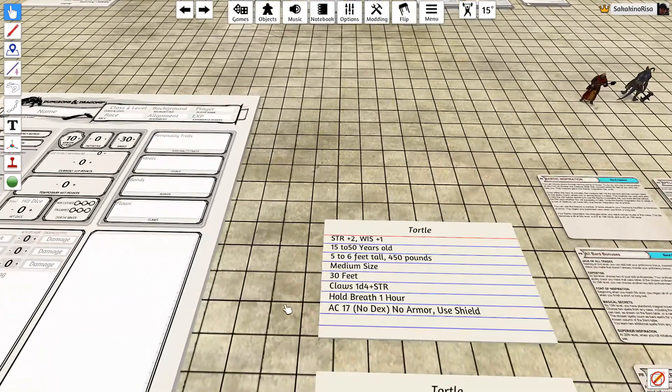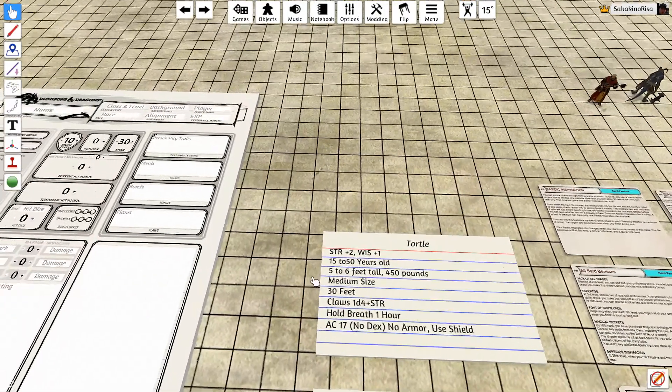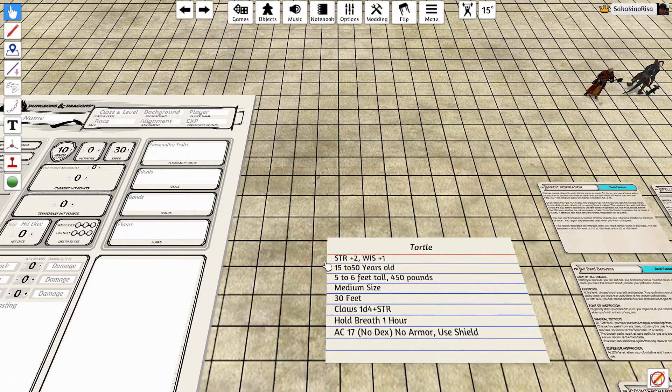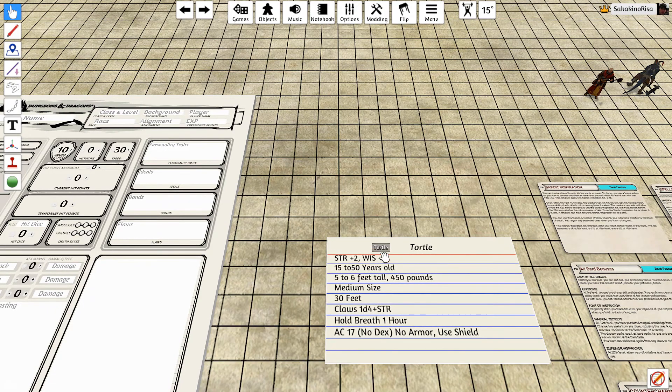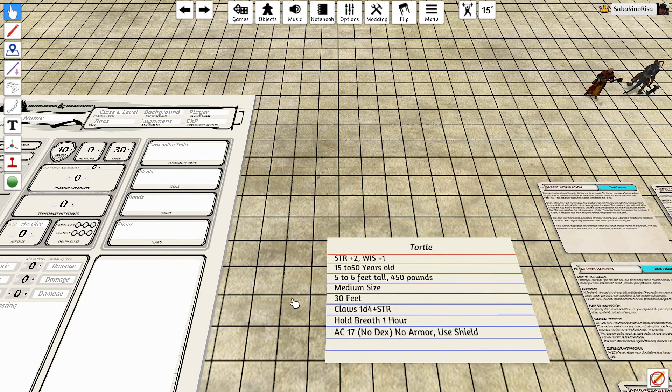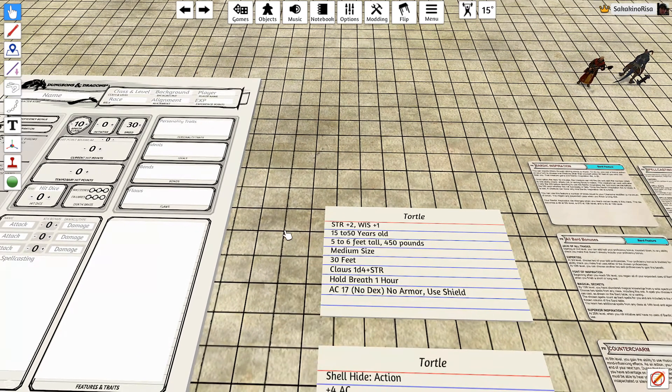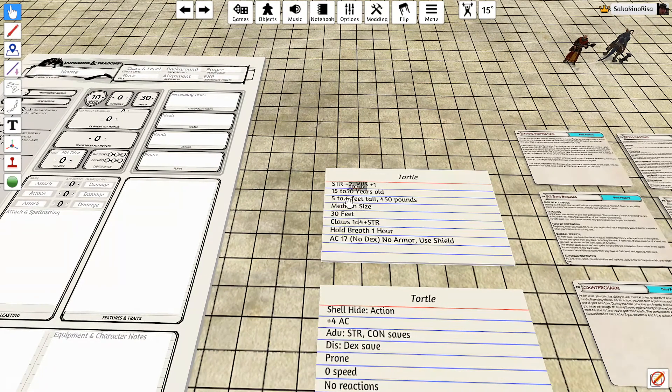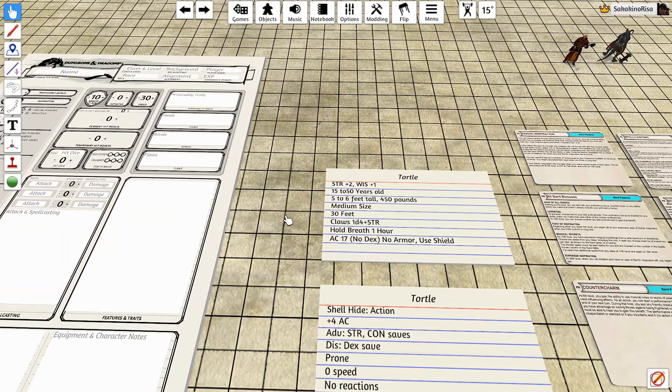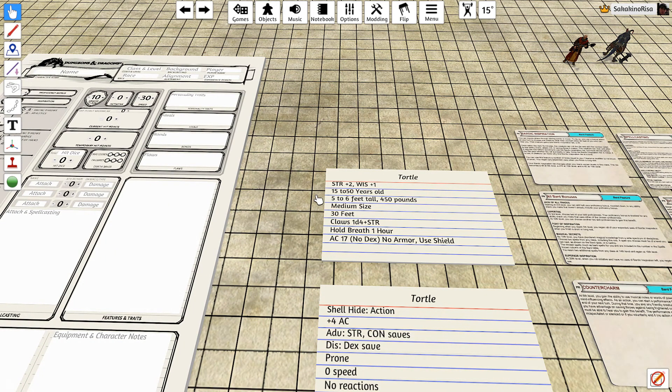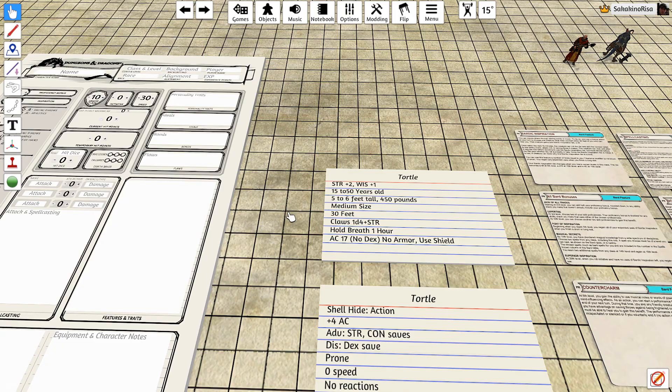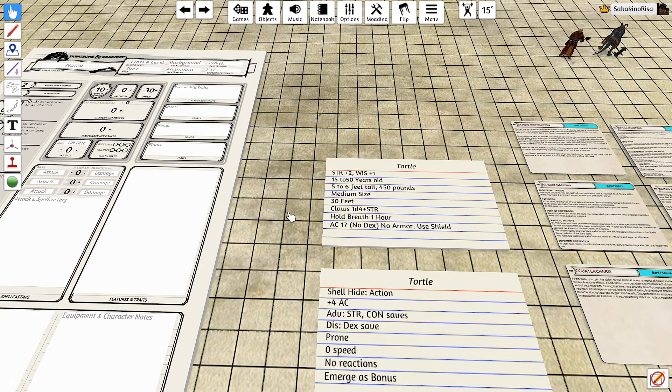First of all, their bonuses: they get a plus 2 to their strength and a plus 1 to their wisdom. They live from 15 to 50 years old, that is adult for a Tortle. They stand 5 to 6 feet tall and weigh 450 pounds. They are a medium-sized creature with a 30-foot movement.